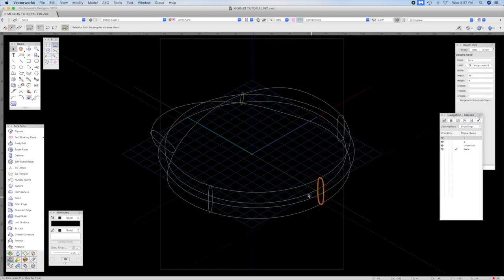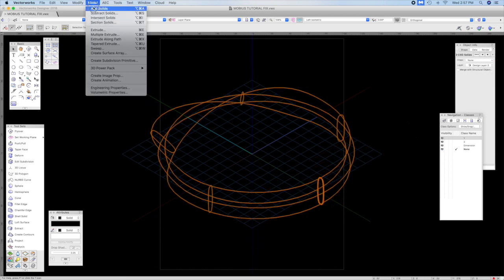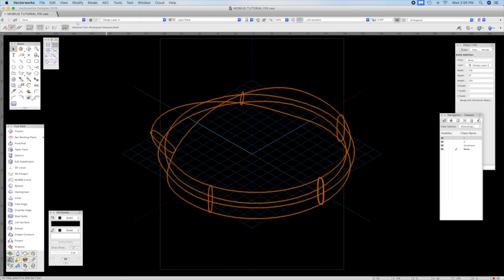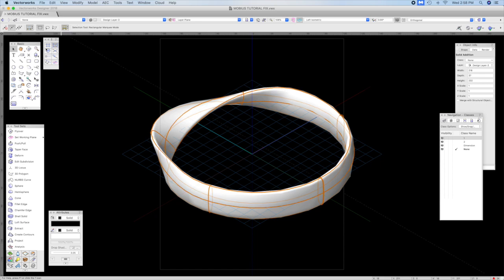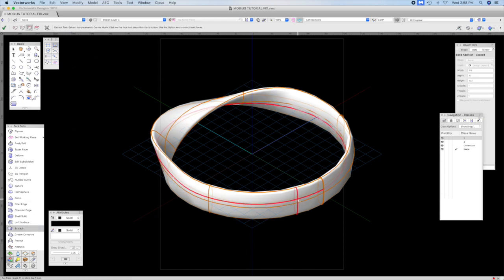paste it in, select both, add solids, and then you've got kind of a working Mobius curve.